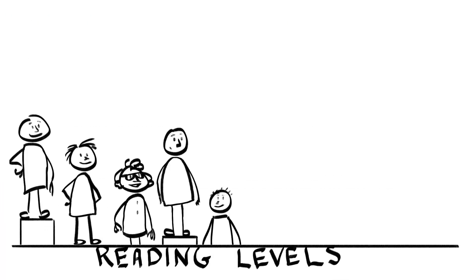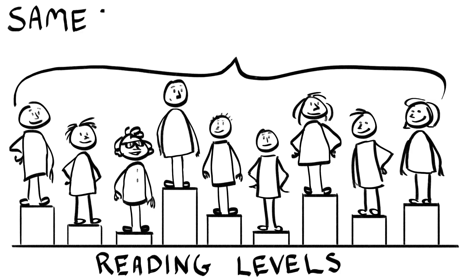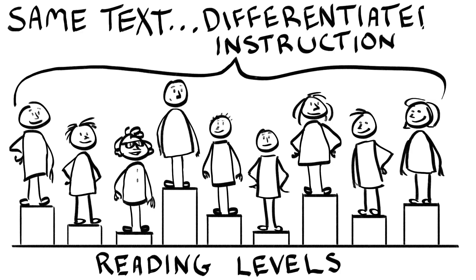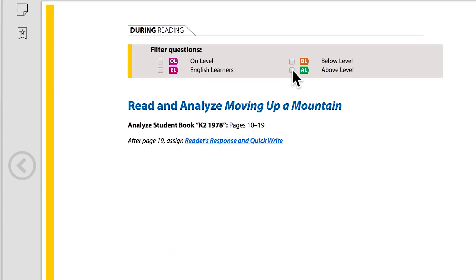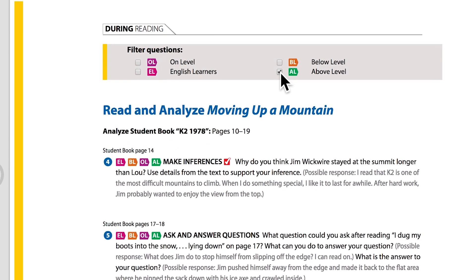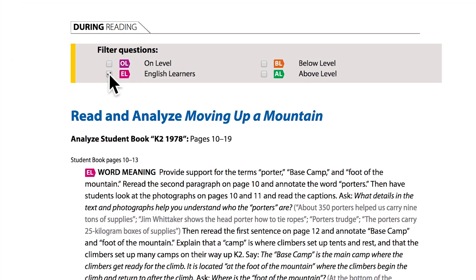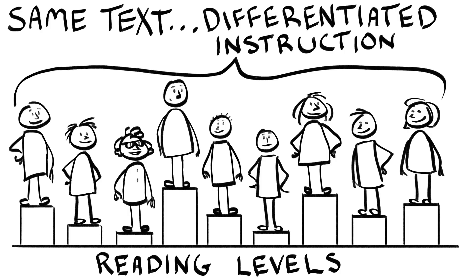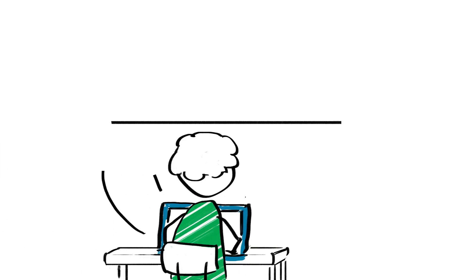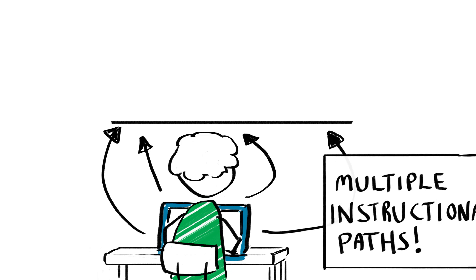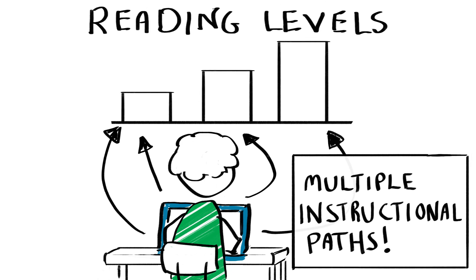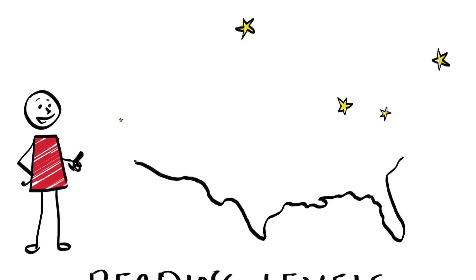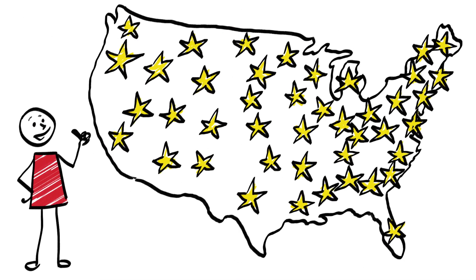Students at any reading level are able to access the same texts through differentiated instruction. Panorama provides teachers with multiple instructional paths for students reading below and above level, and English language learners, preparing all students for success on state assessments.